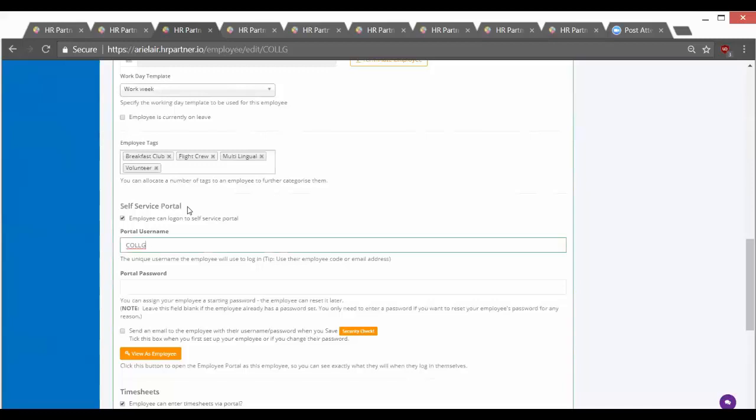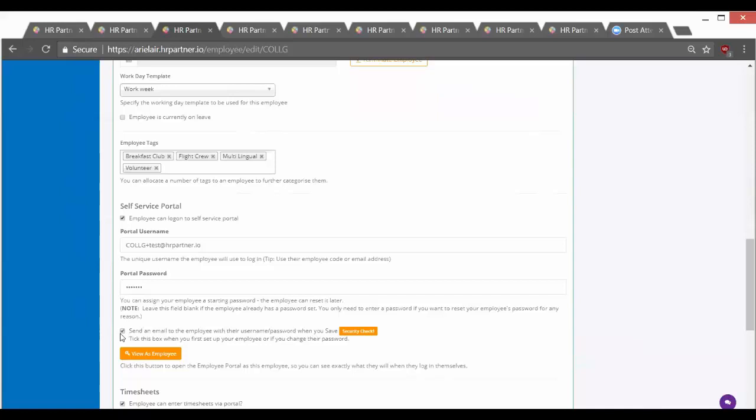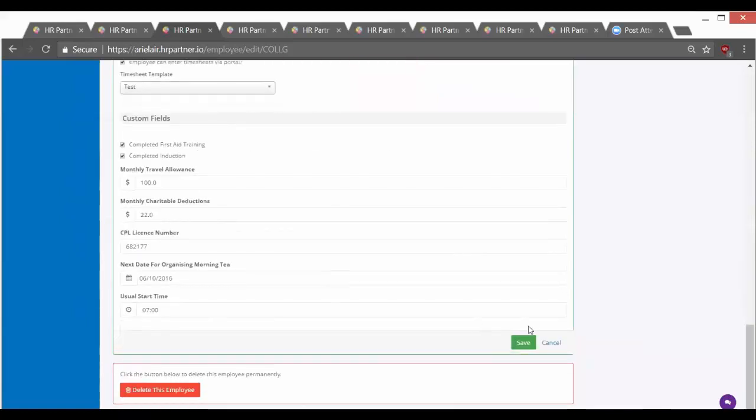I would recommend using their email address as their username. Then you can set a temporary password for them. Now if you want your employee to receive an email with all their login details and instructions on how to log in, then just check this box right here and they'll receive an email once you hit save.